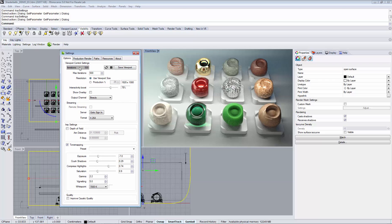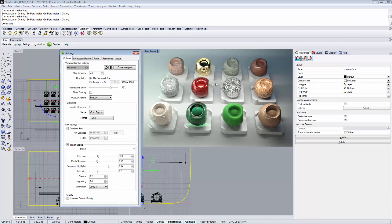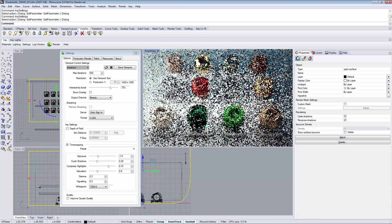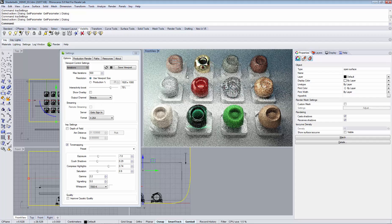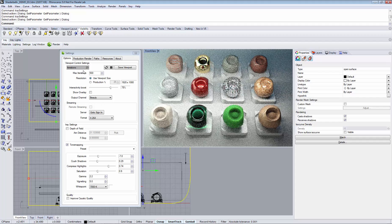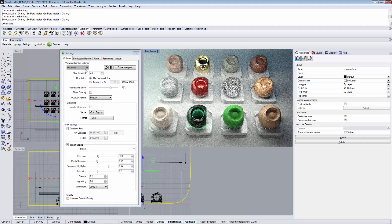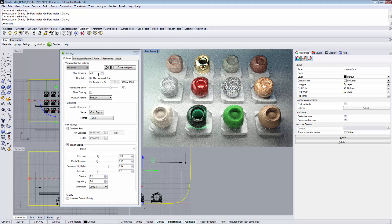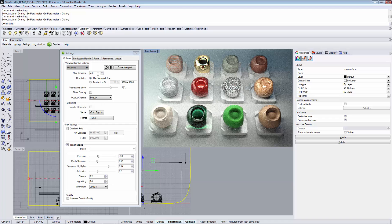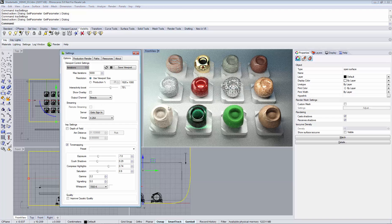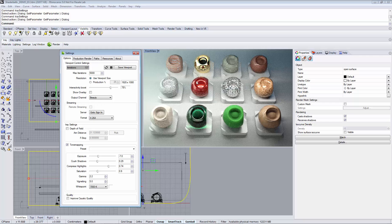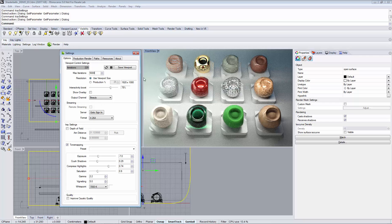Under Iterations you can see the current number of iterations of your rendering. Now that I have stopped navigating you see that my image keeps refining and it will render until it has reached the max iterations number. You can always increase this number in case you want your rendering to go on longer and you want to achieve a better quality in your viewport.